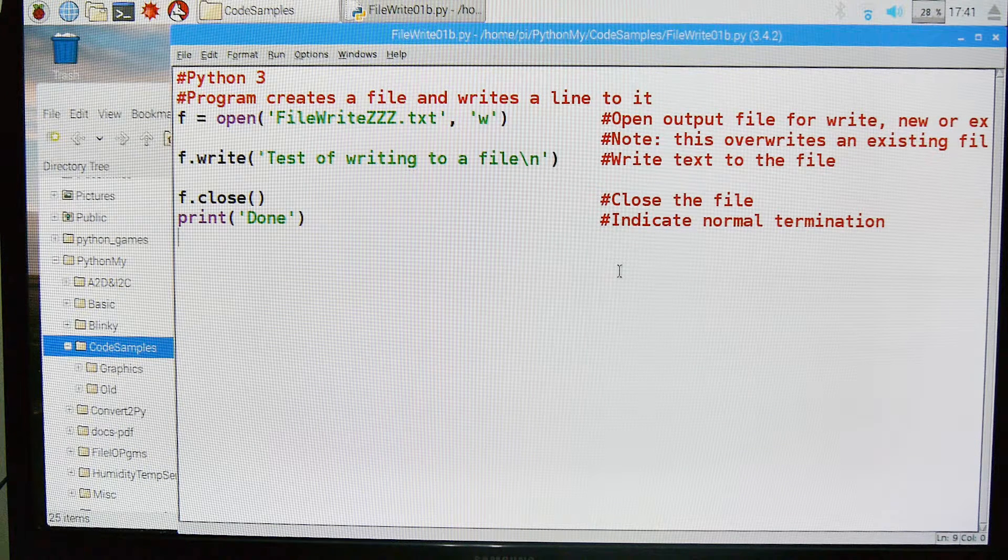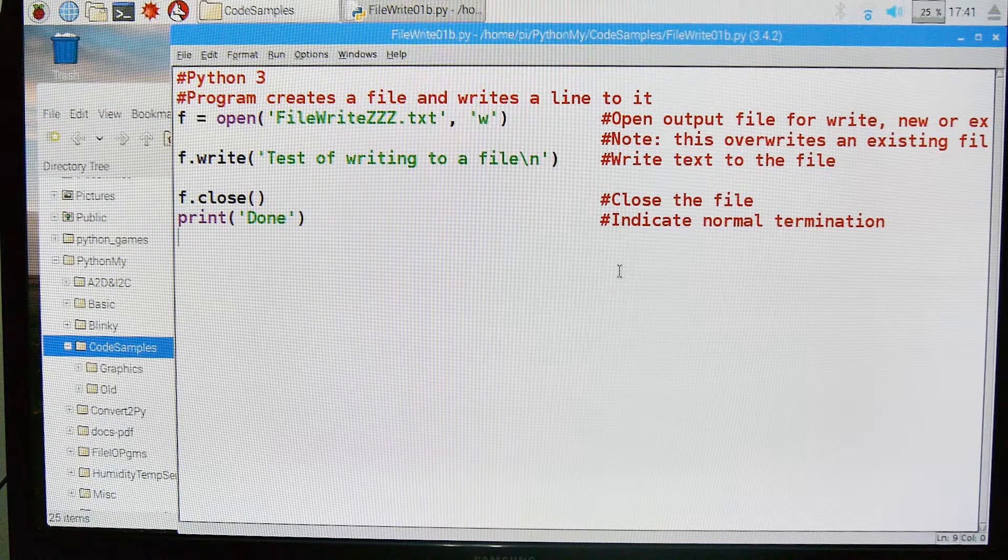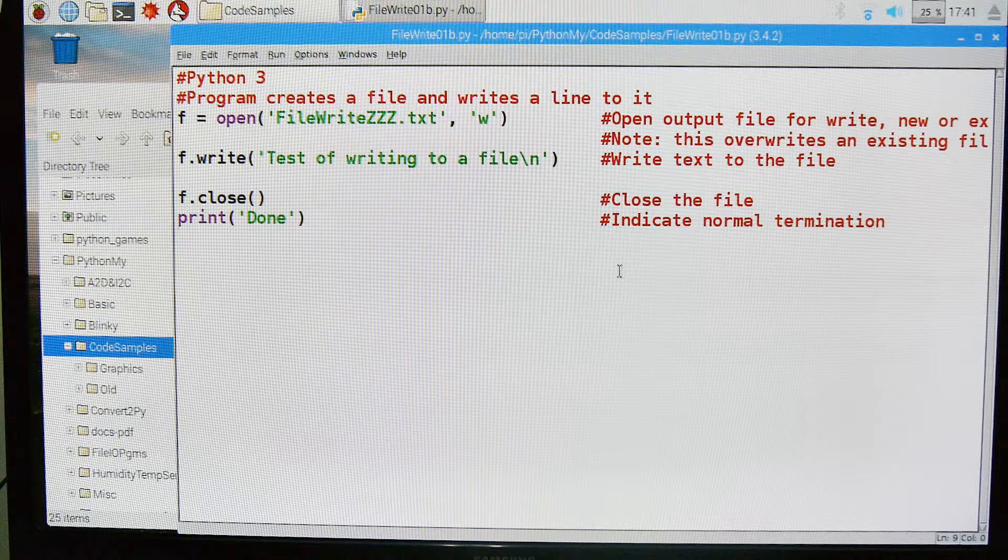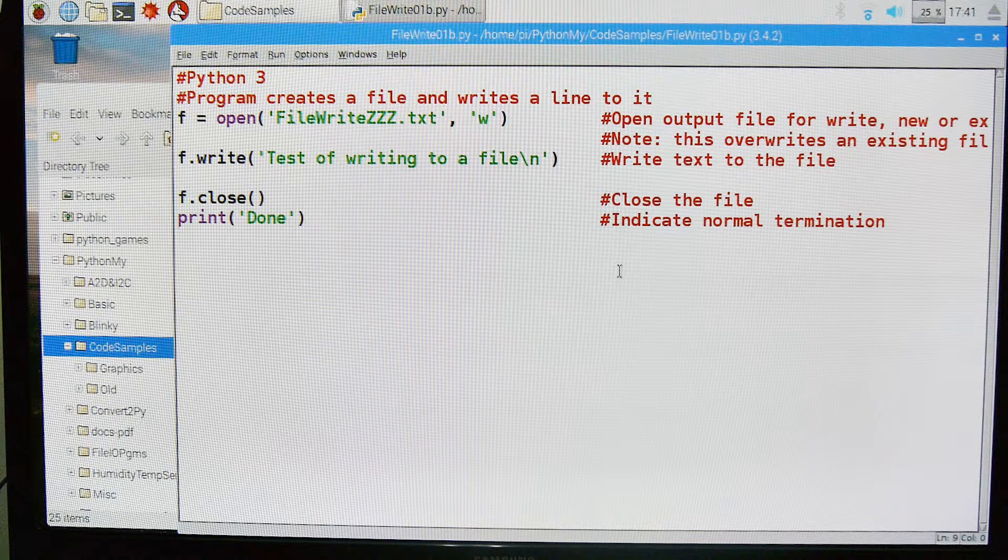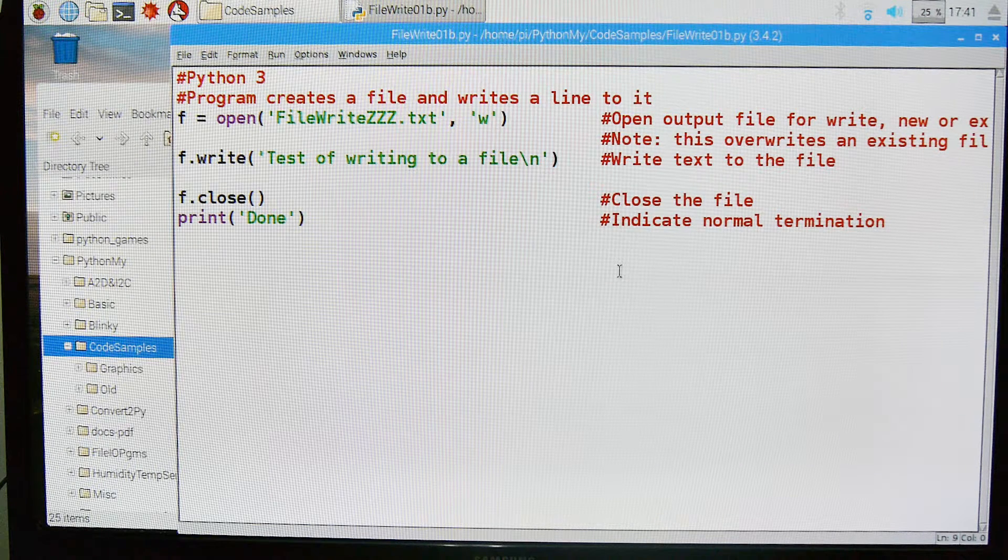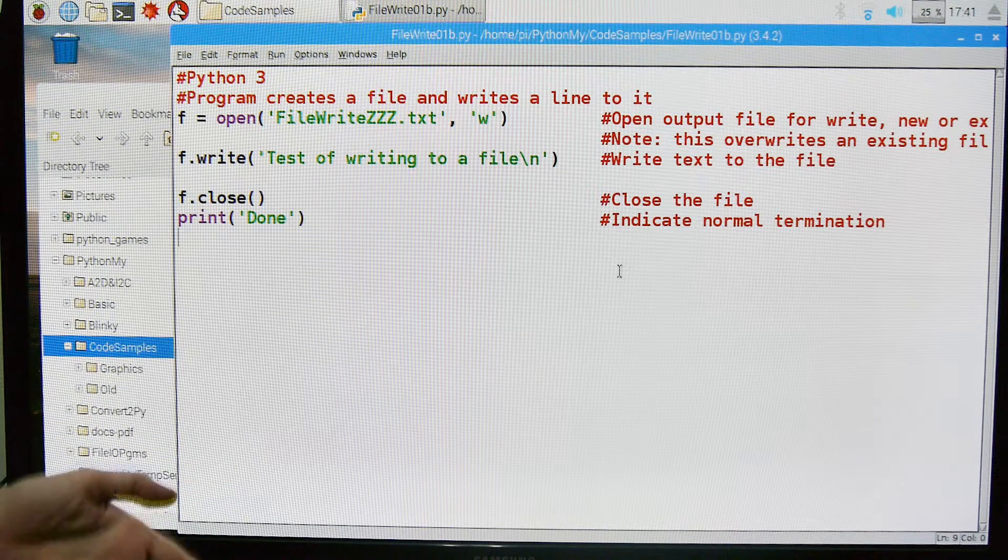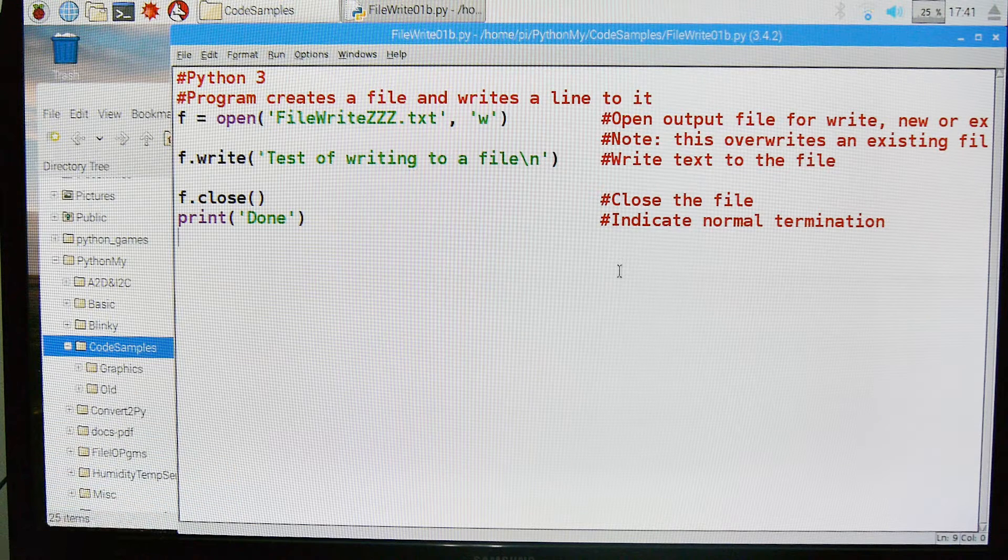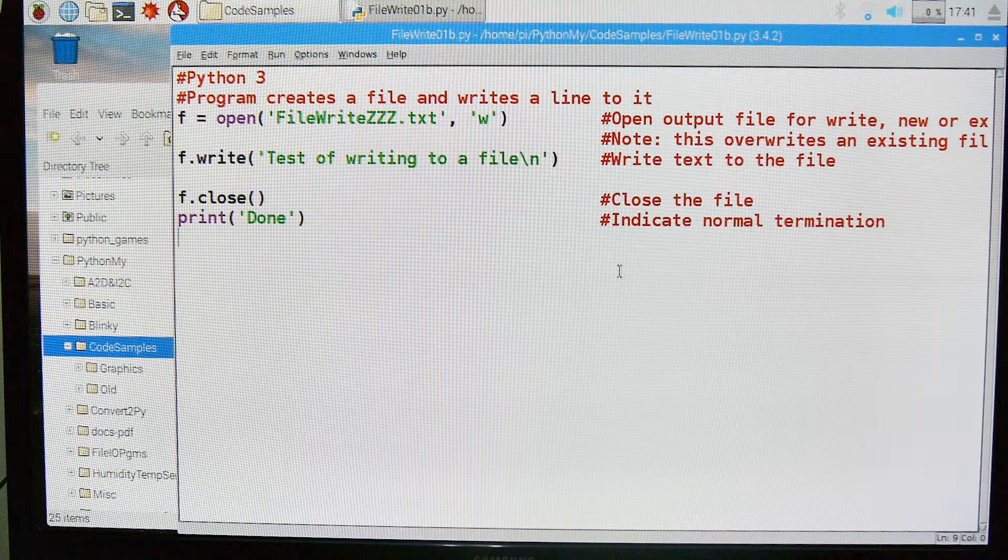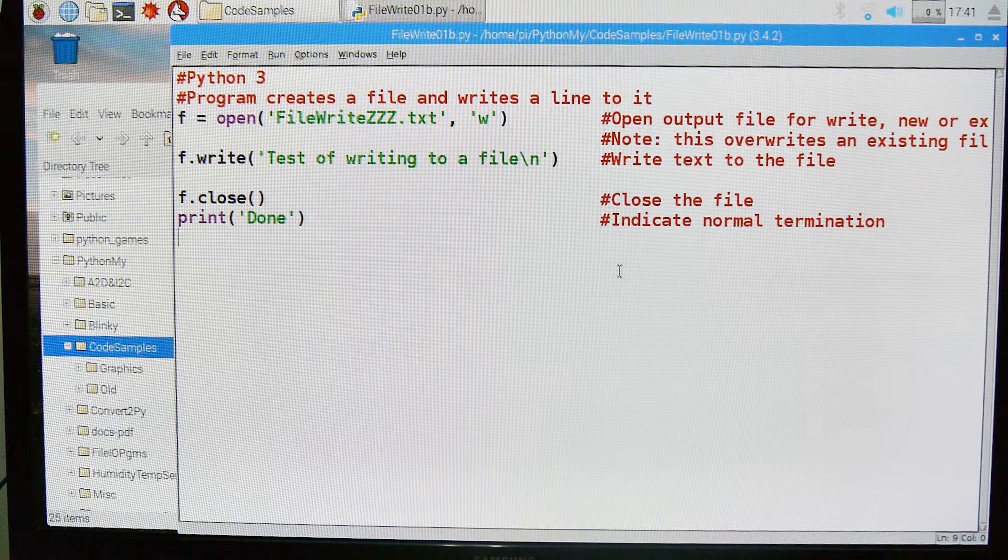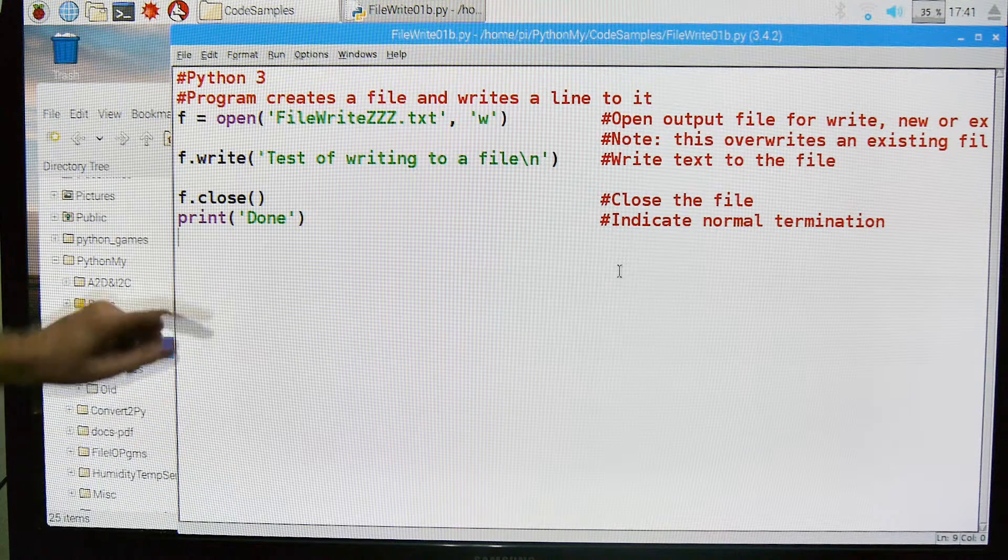This is the second in a series of Python programming for your Raspberry Pi. The first one we did was how to read from a file, and this one is how to write to a file.